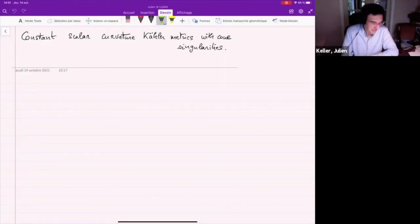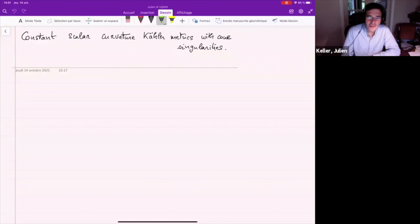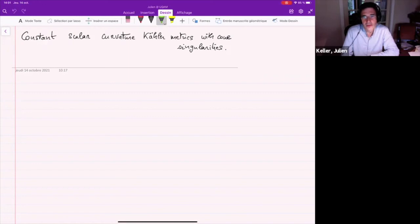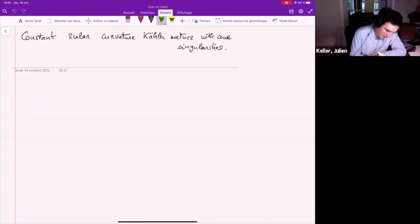Today I would like to speak about some recent advances on the question of constant scalar curvature Kähler metrics with cone singularities, and we'll start this talk with some geometric motivation.